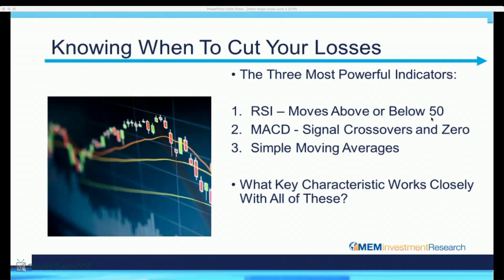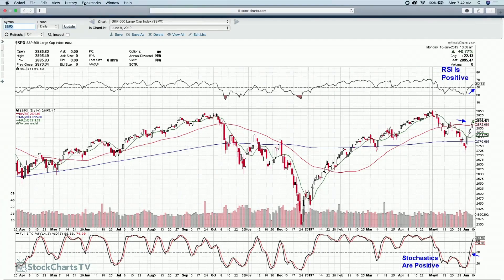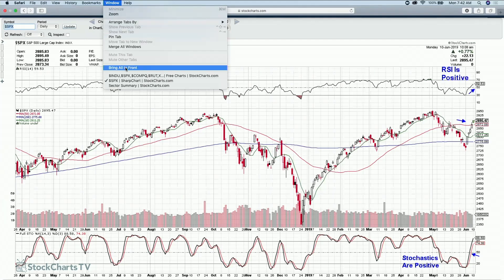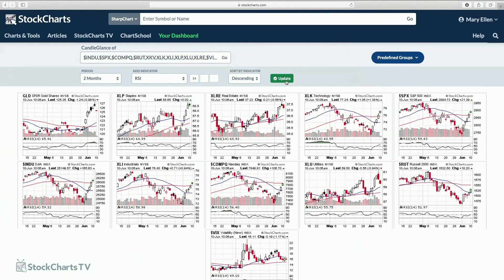Now let's capitalize on this new information and begin by looking at where specifically the strength is currently in the broader markets. We're going to use what I call the candle glance view — a snapshot of various indices — accessible from the first interface page on StockCharts.com. I have the Nasdaq, S&P, Dow Jones, Russell 2000, and then S&P sector charts: XLK for technology, healthcare, and others.